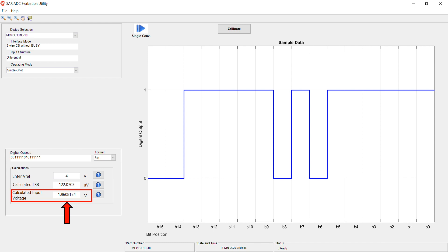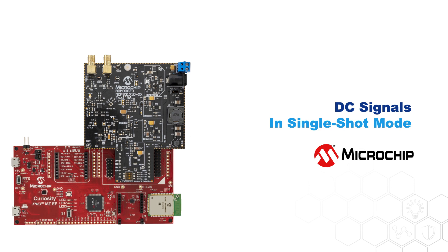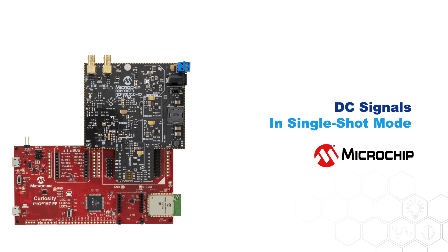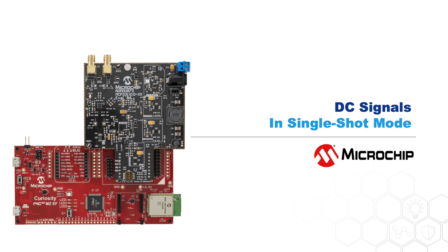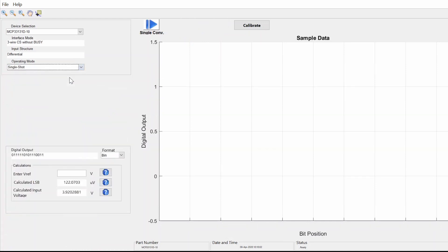These features are especially useful to firmware developers for debugging purposes. Here's a quick demo of how to analyze DC signals using Single Shot mode. First go into Single Shot mode, then enter your reference voltage here, and then click Single Conversion.